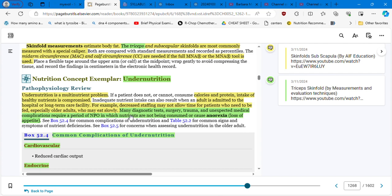Let's continue. Many diagnostic tests, surgery, trauma, and unexpected medical complications require a period of NPO, nothing per oral, in which nutrients are not being consumed, or cause anorexia, which is loss of appetite.